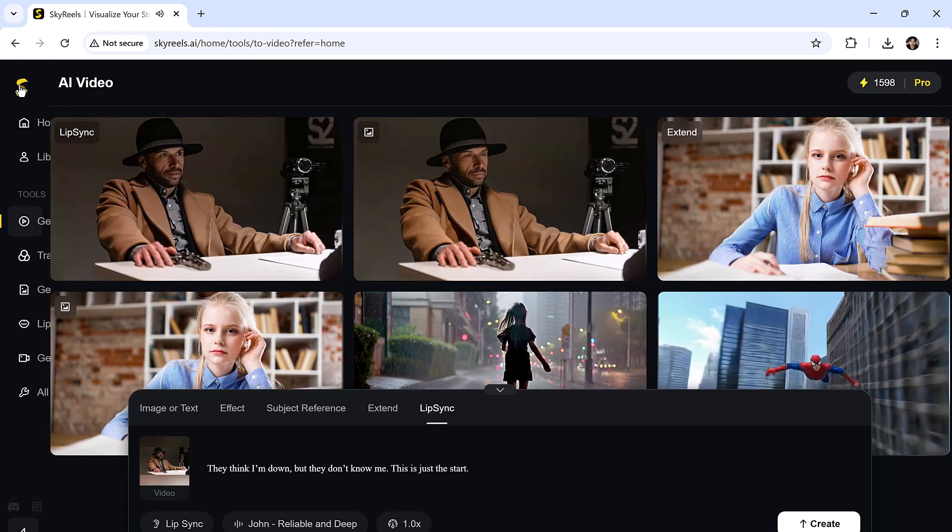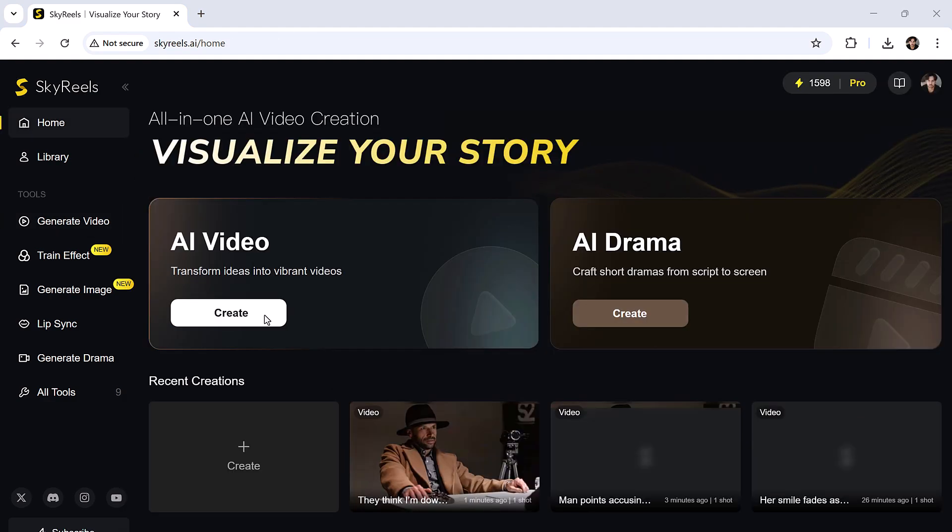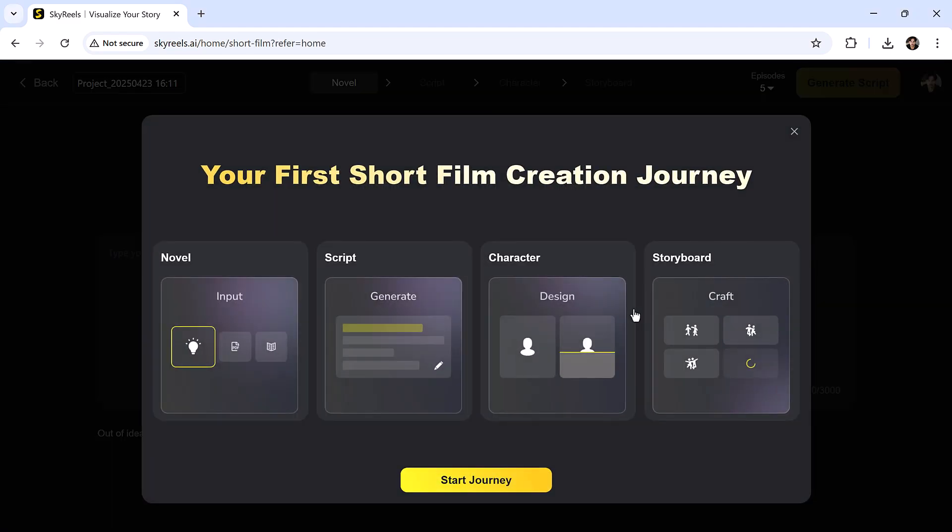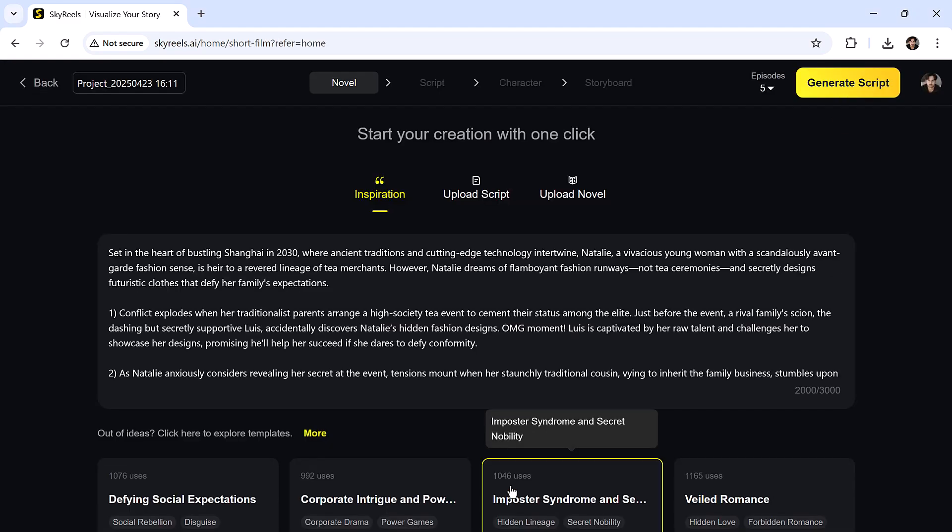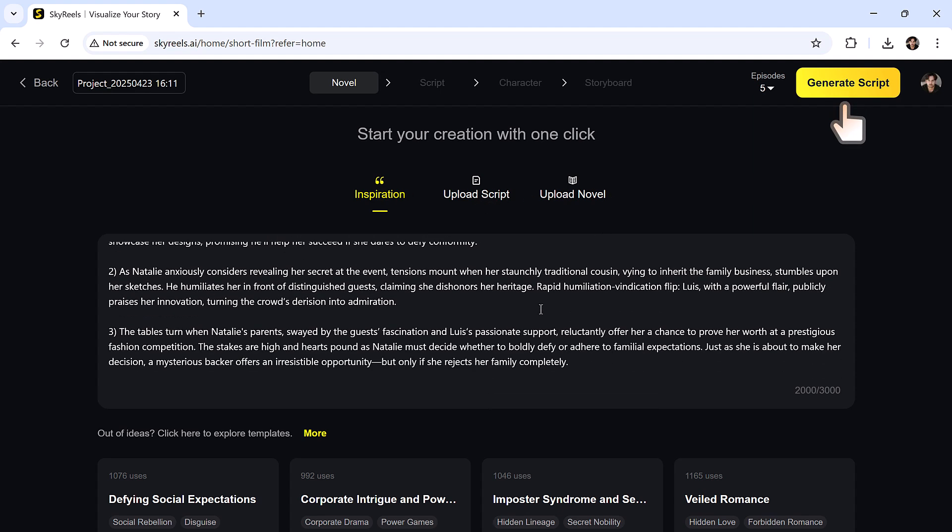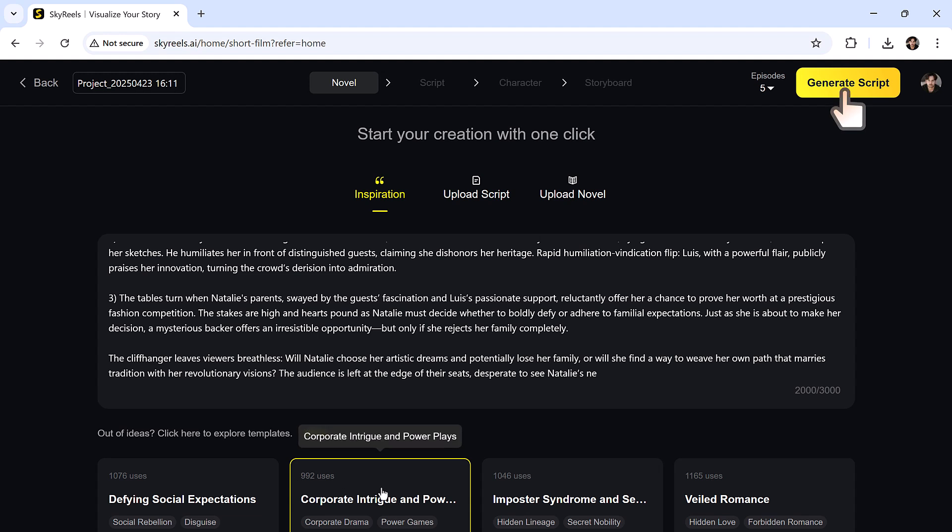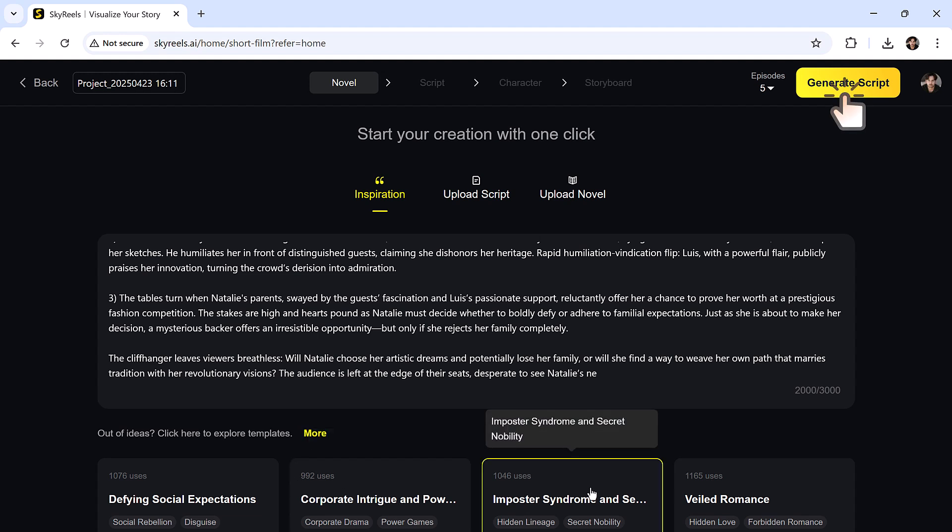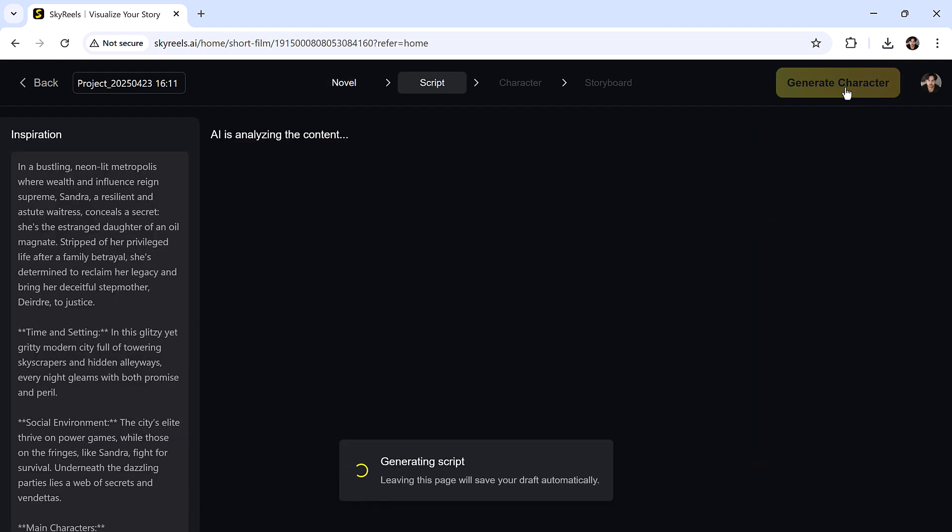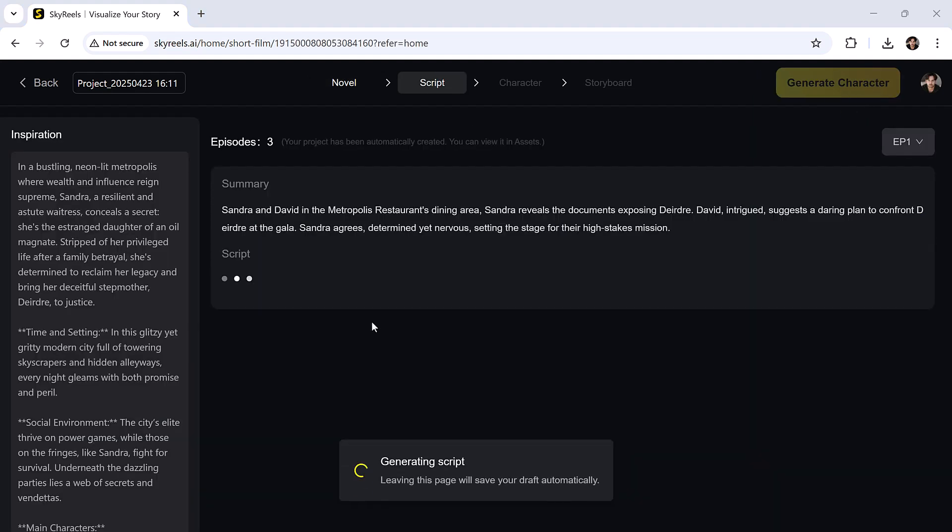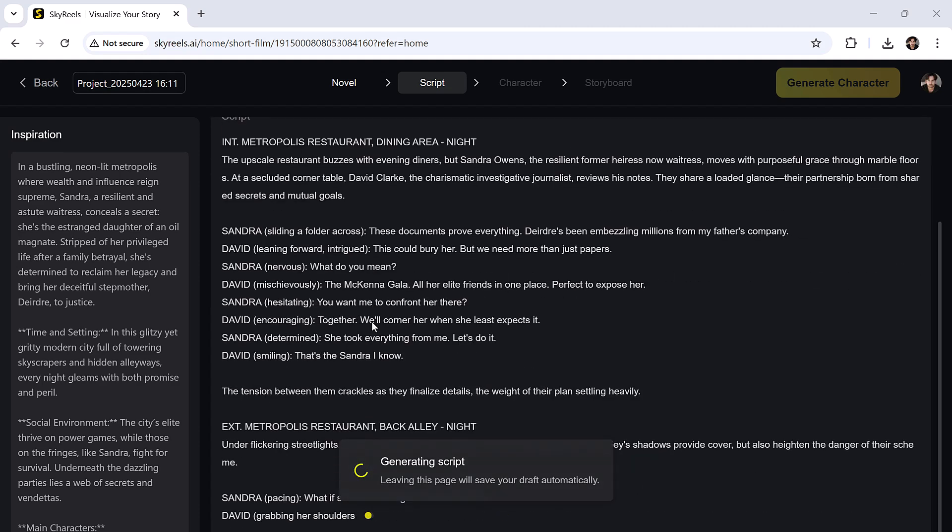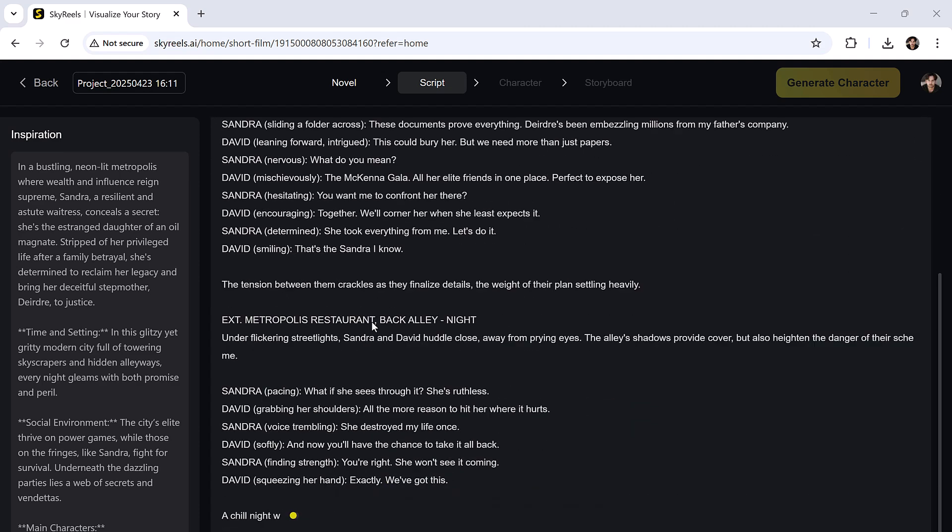Next up, AI drama. This is where things get really interesting. Click on create. You can either upload your own script or novel, or use a pre-made script. I'll go with the pre-made one for this demo. Click generate script, and it writes a full storyline for your drama.